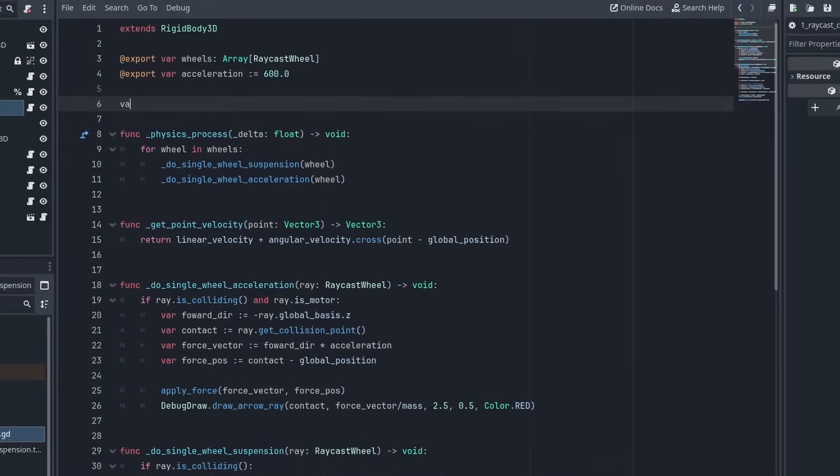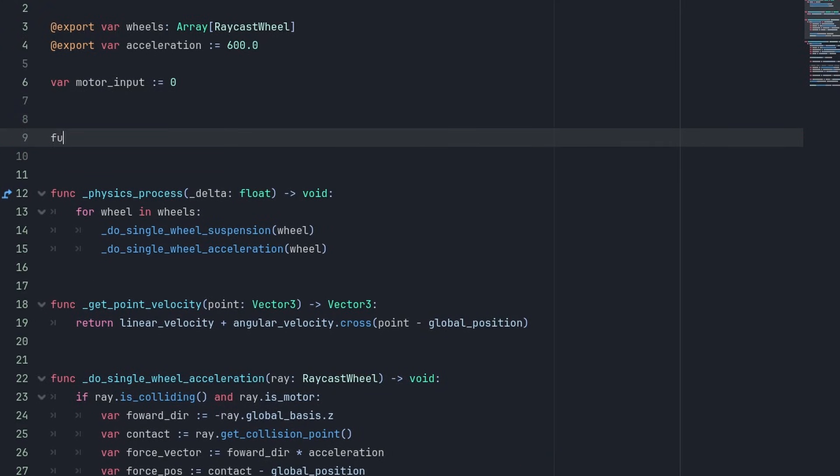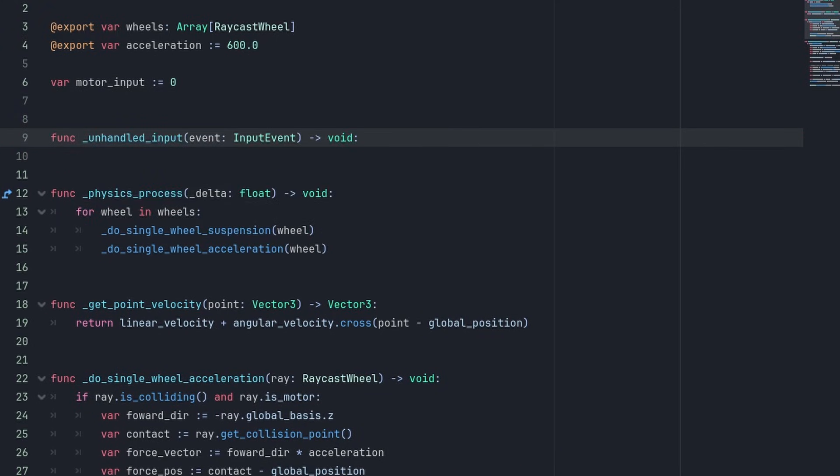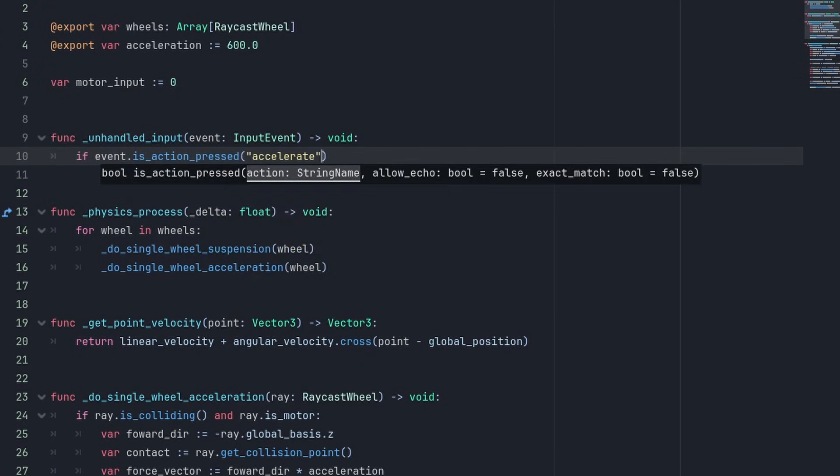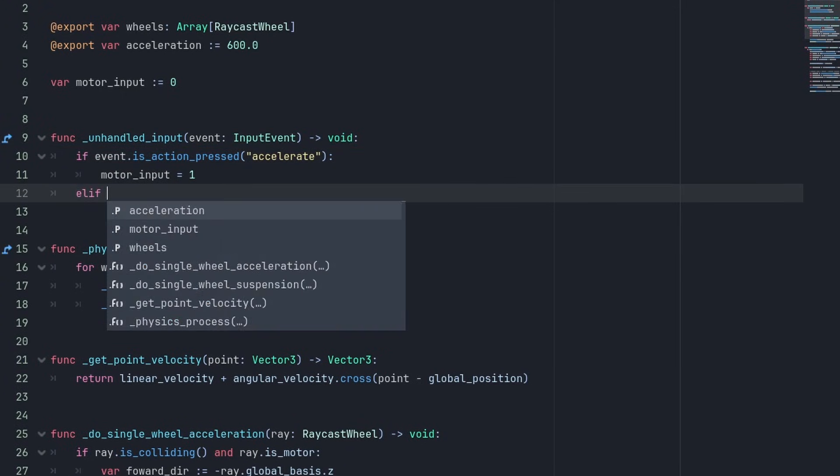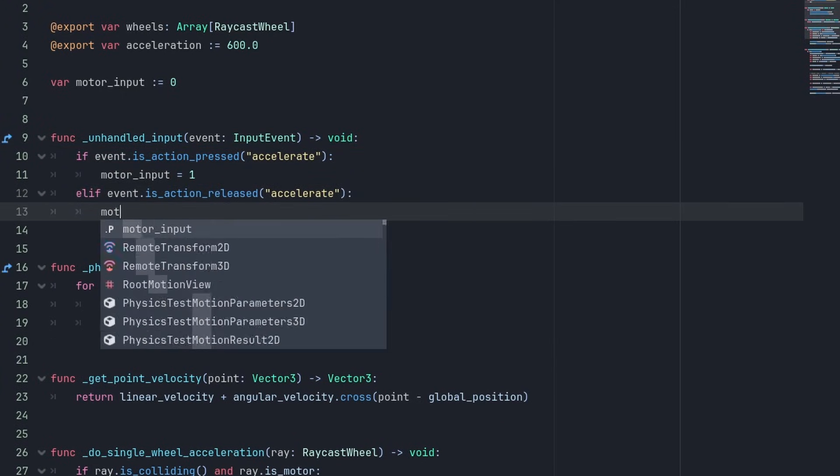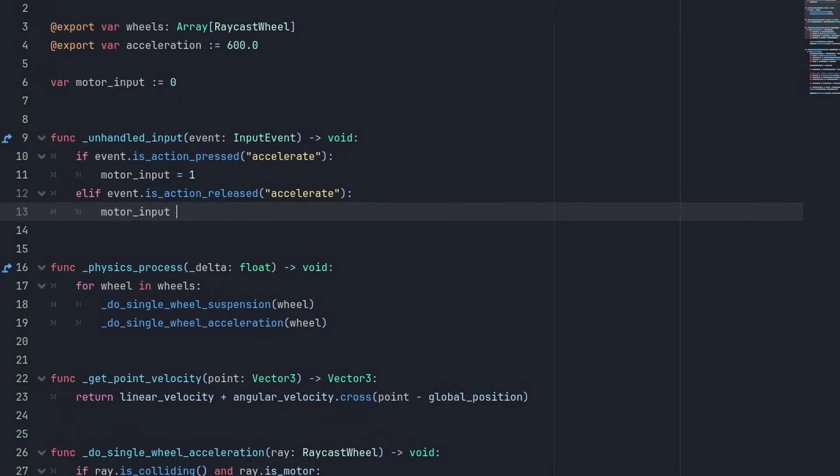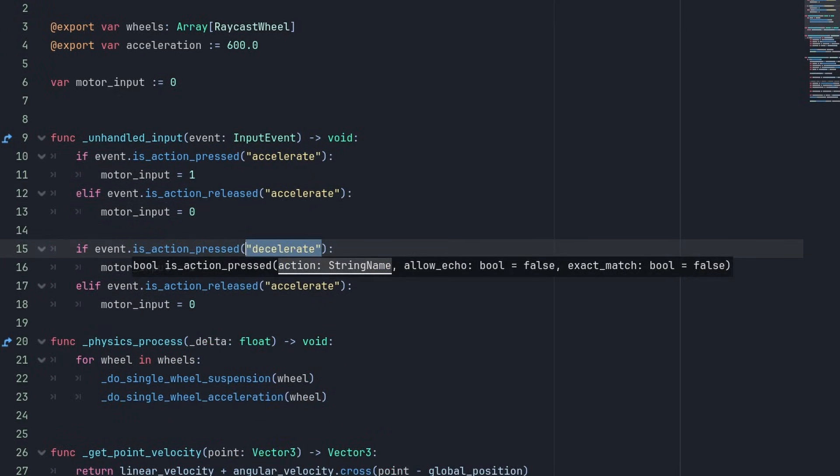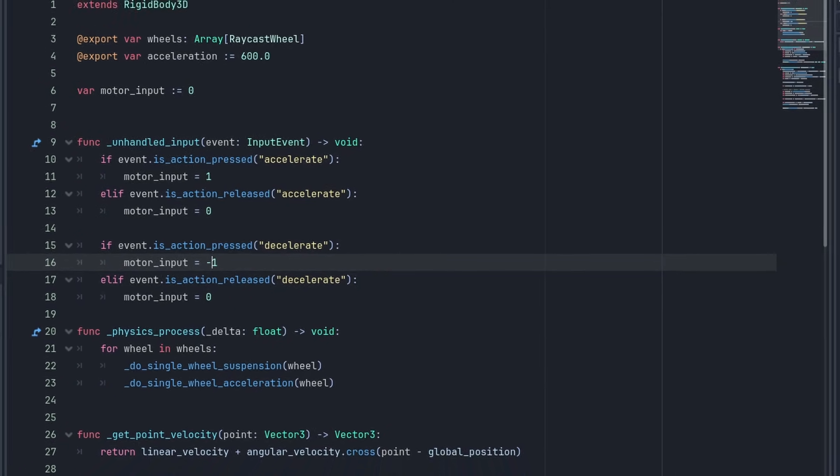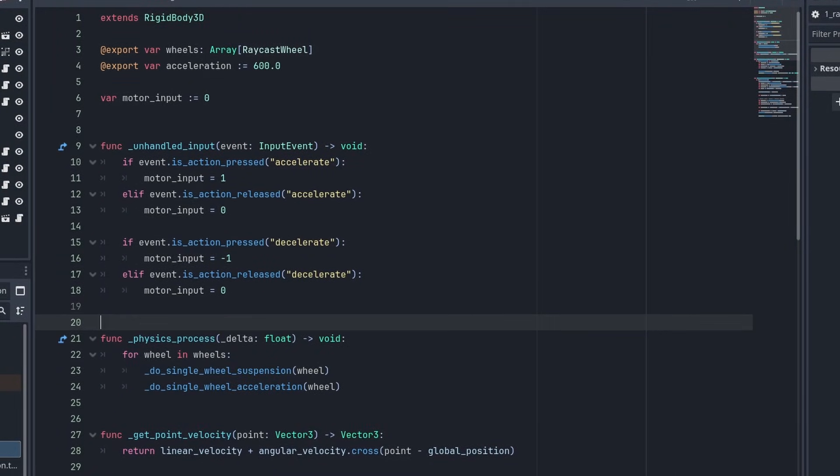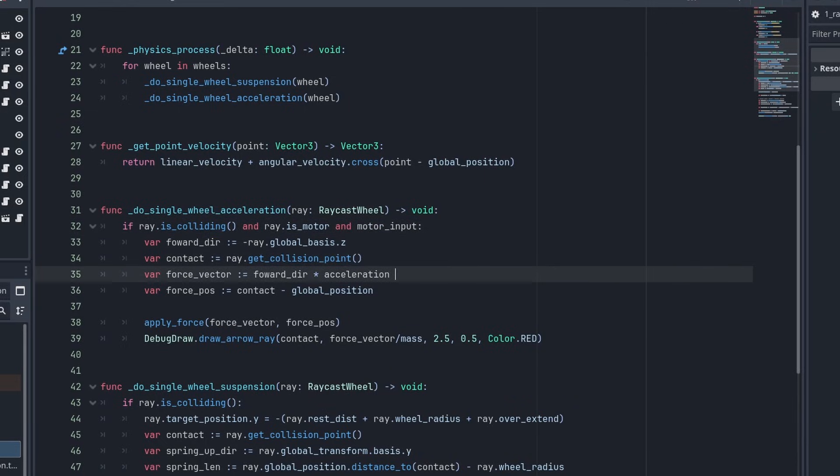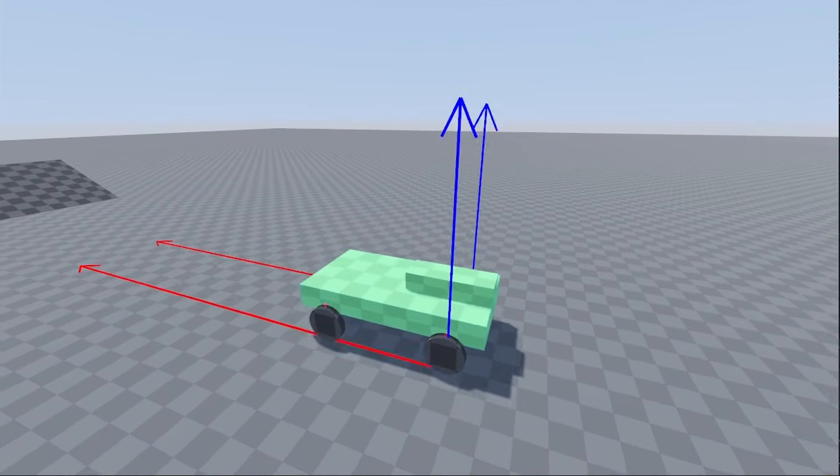Then do the same for the decelerate action to brake or reverse the car using the S key. Next, let's create a variable called motor input, and set it to 0. And create an unhandled input function. This is a Godot function that will be called for any input events that have not been consumed yet. So here we'll be checking if your accelerate action is pressed. If it is, we set the motor input to 1, and when it is released, we turn it back to 0. And we also do the same to the decelerate action, but we set the motor input to minus 1 instead, to make the car move backwards. And to use it, it is as simple as checking if you have the motor input, and multiply our force vector with it. And there it is. We can accelerate with a key now.